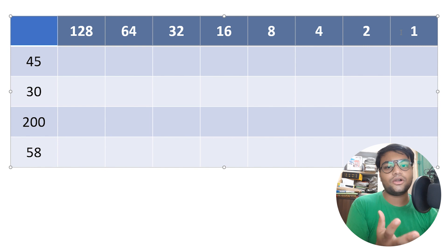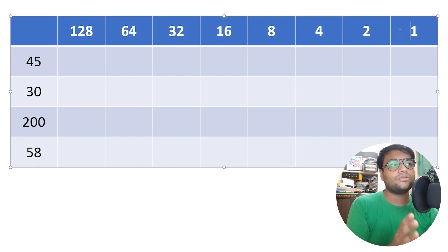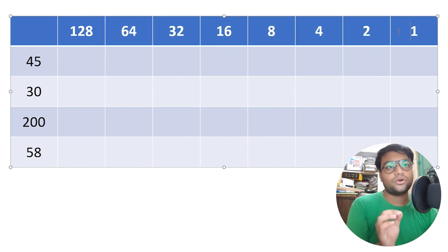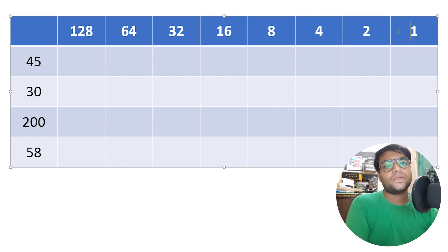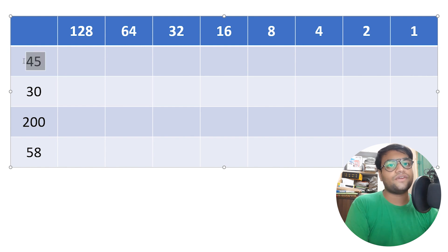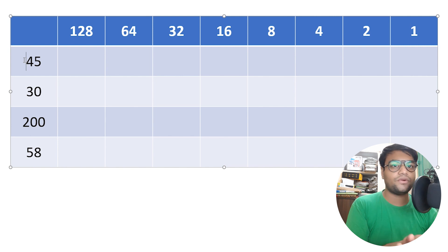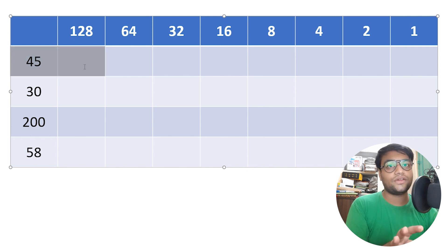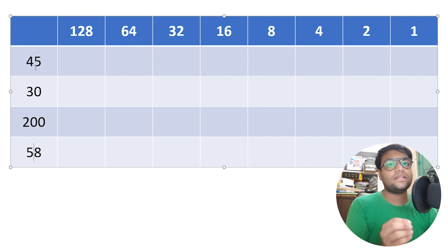Just memorize this table and write it down — you're good to go and ready to start the calculation. Now we have to check the number we are given. We are going to perform decimal to binary conversion on 45, 30, 200, and 58.